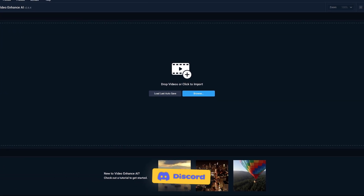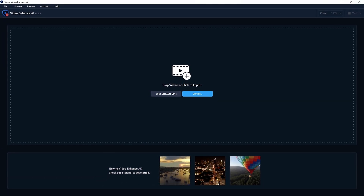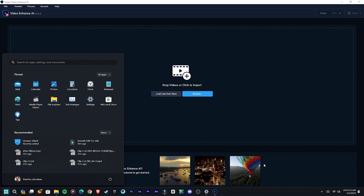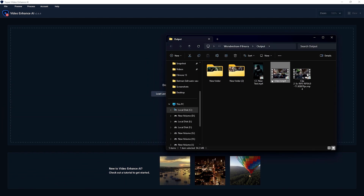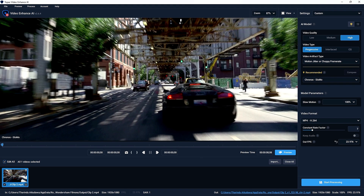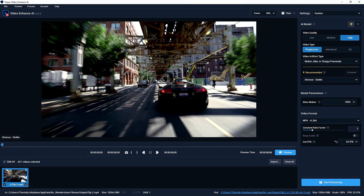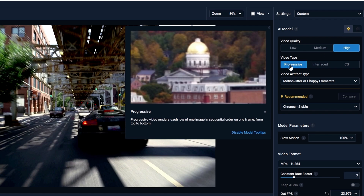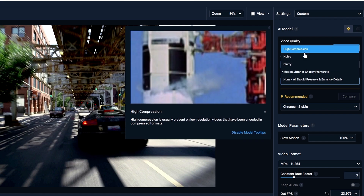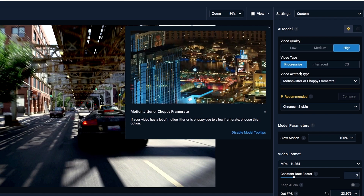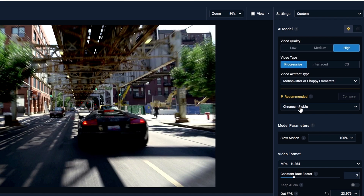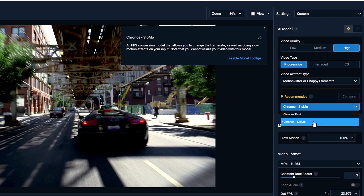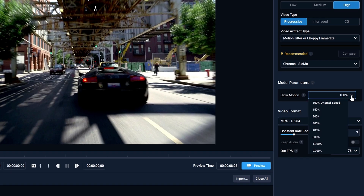You can check the link in my Discord server to get Topaz Video Enhancer. Add your exported video to the app. Then go to the settings panel and change video quality to High and video type to Progressive. Change the artifact type to Motion Jitter and Choppy Frame Rate, then change Chronos Fast to Chronos Slow Mo.